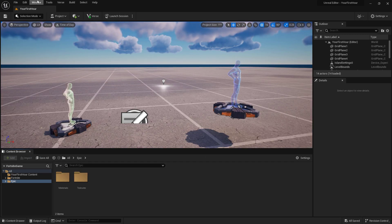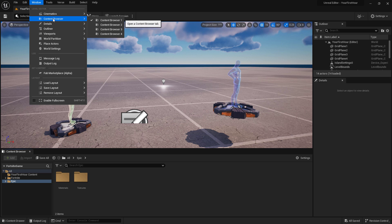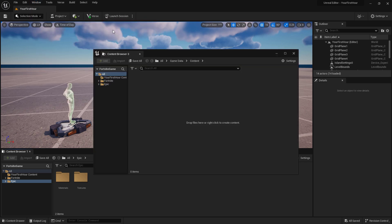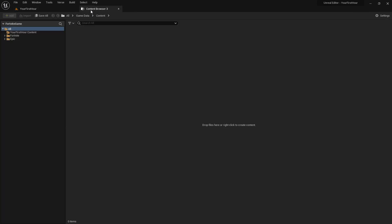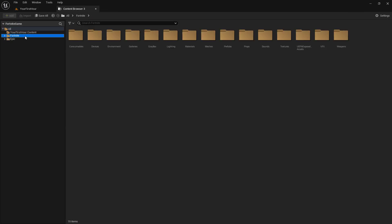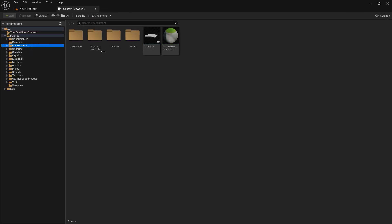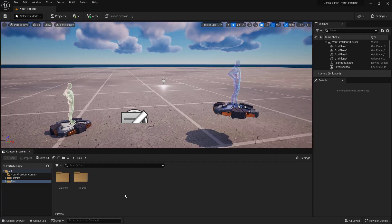We could go up to window, content browser, and we could have up to four of them open at one time. I can open up content browser 3 for example, drag it and dock it at the top, and I can set it to show me something else that I need to keep separate and available at all times.